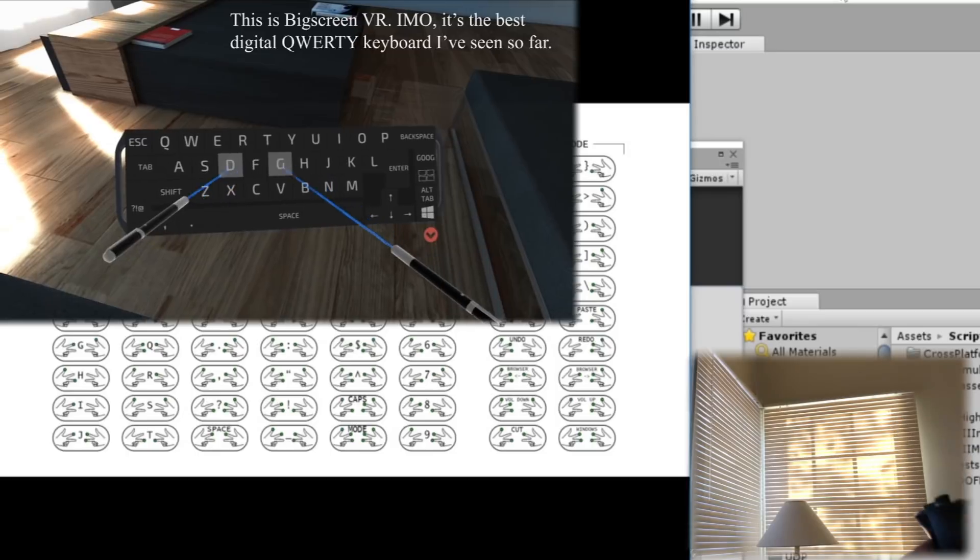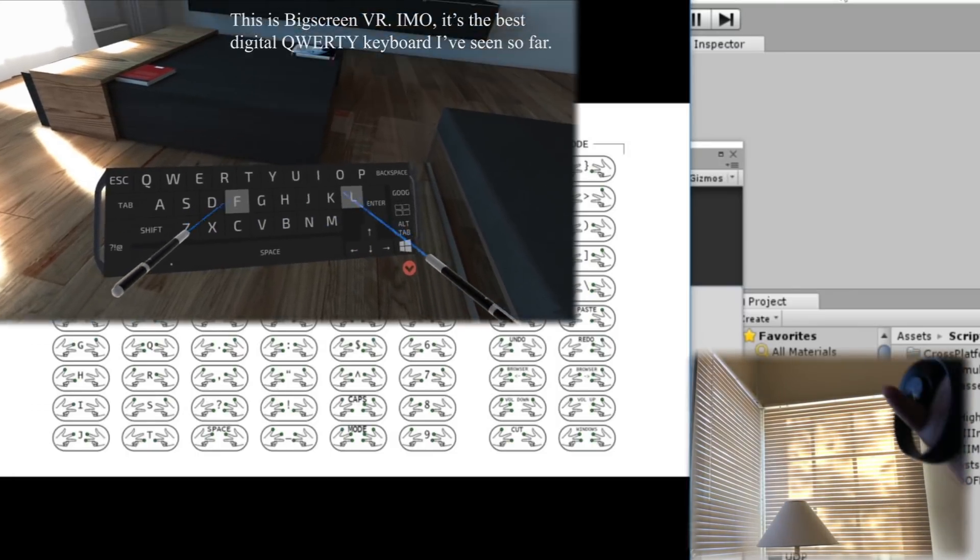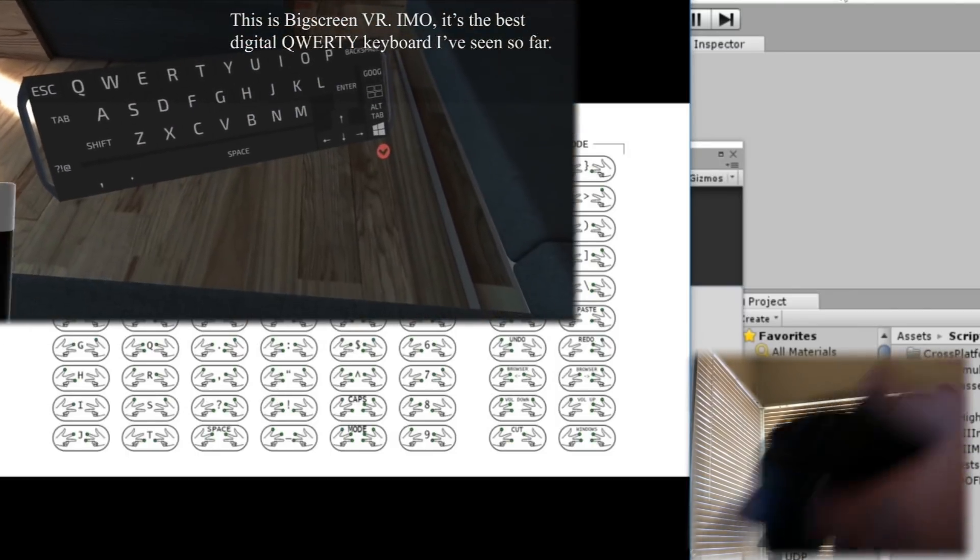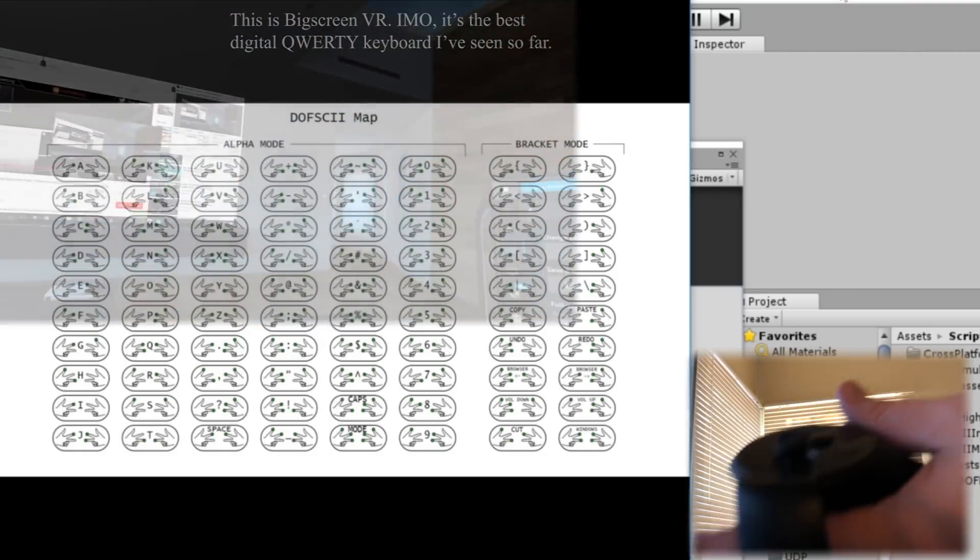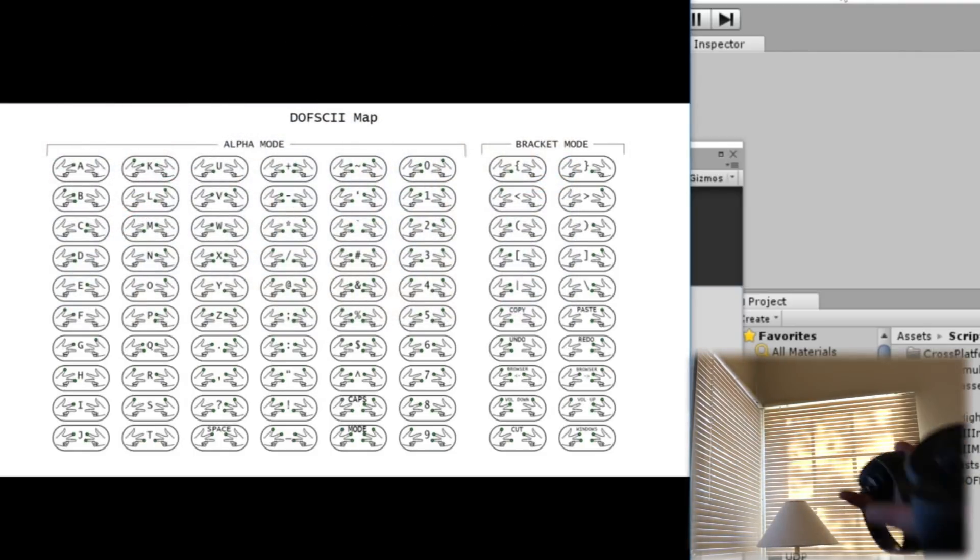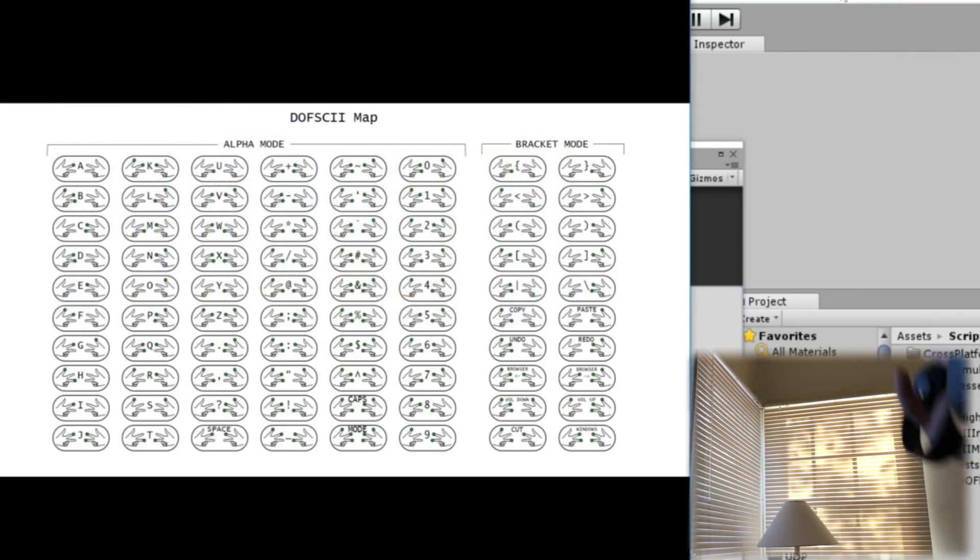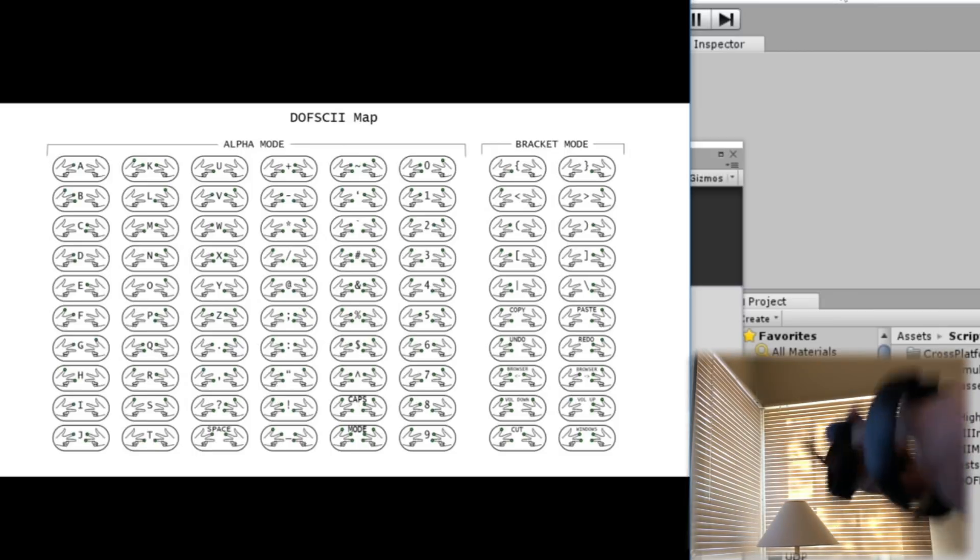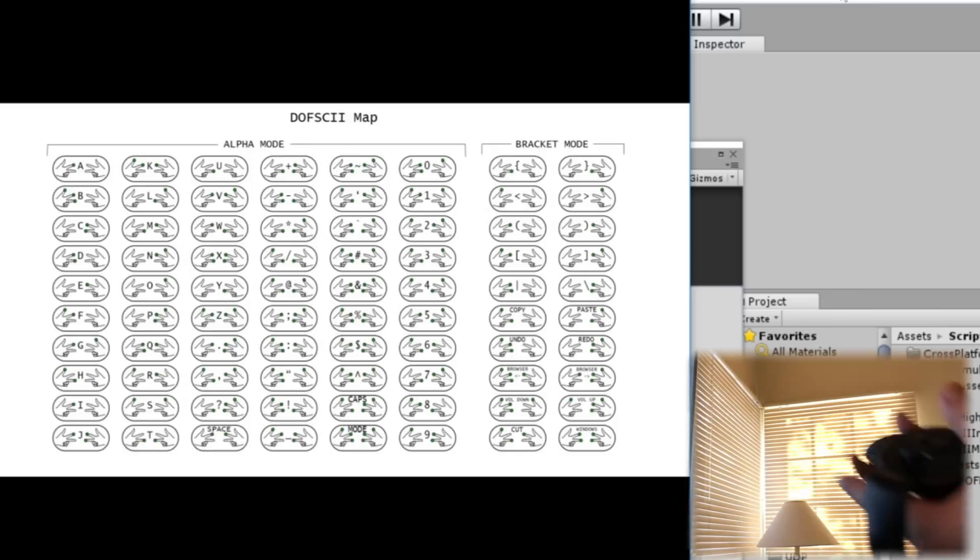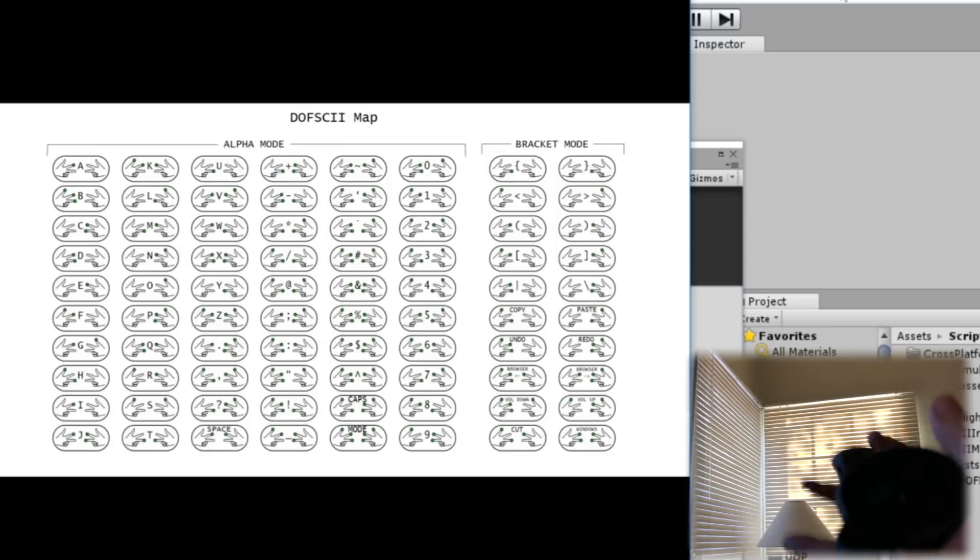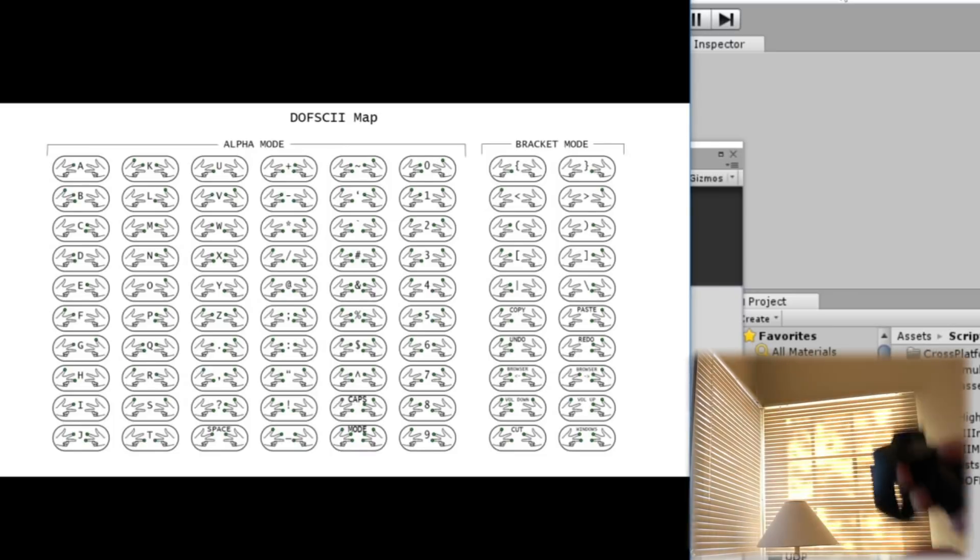Especially now that we have things like Oculus Dash where we have multitasking in VR for the first time. I want to be able to jump from one app to the next and be productive and use QWERTY input sometimes and then jump back into 3D space and be using my controller. Switch back and forth without having to take my headset off, without having to put these controllers down.